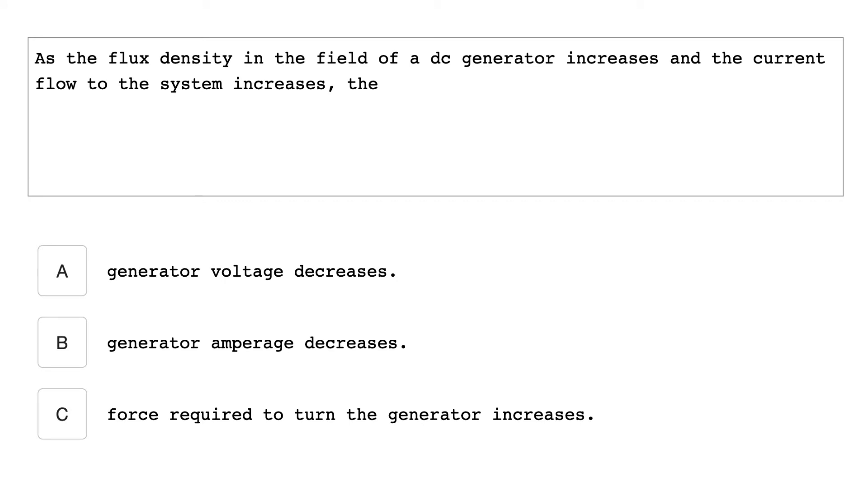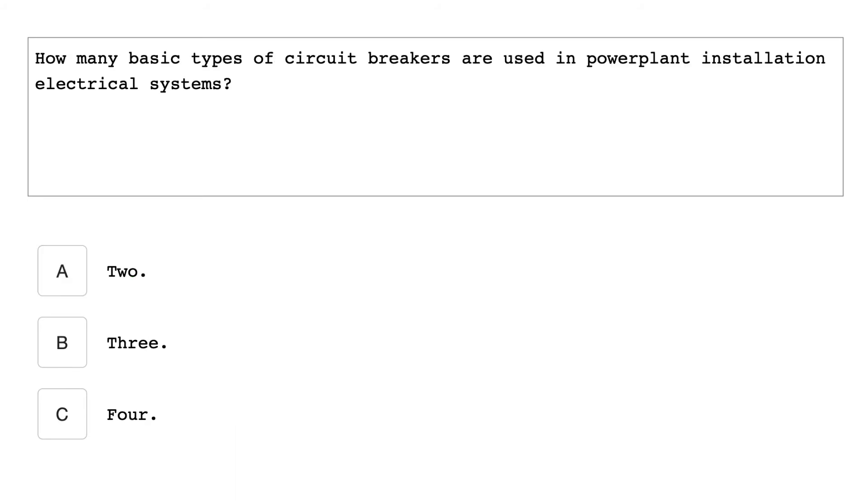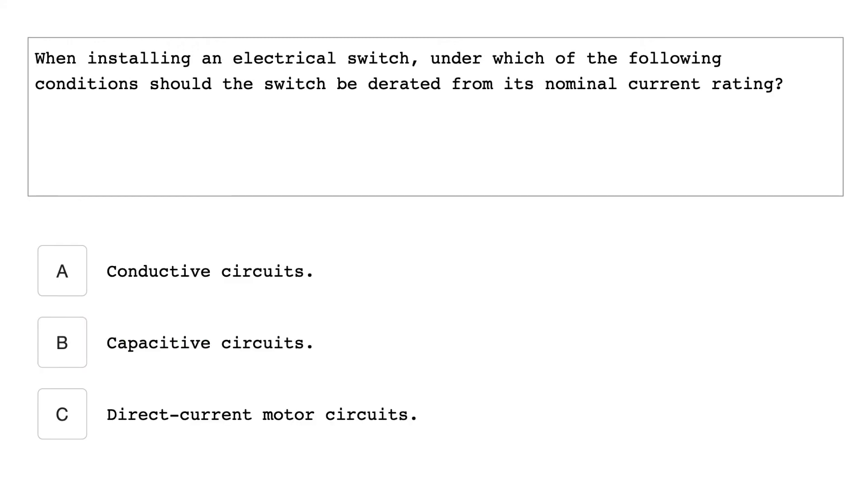As the flux density in the field of a DC generator increases and the current flow of the system increases, the force required to turn the generator increases. What is used to polish commutators or slip rings? A double ought zero sandpaper. How many basic types of circuit breakers are used in a power plant installation electrical system? Three. When installing an electrical switch, under which of the following conditions should the switch be derated from its nominal current rating? Direct current motor circuits.